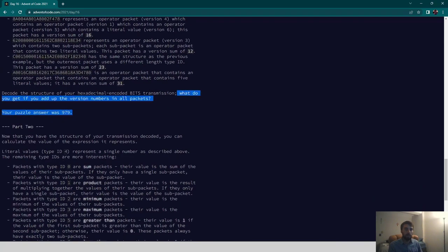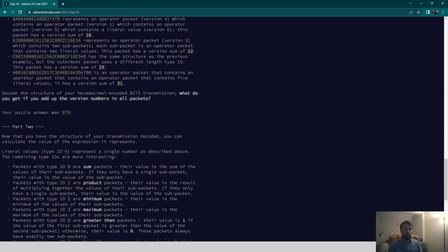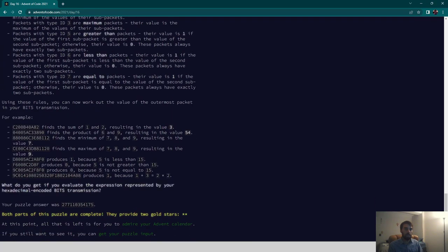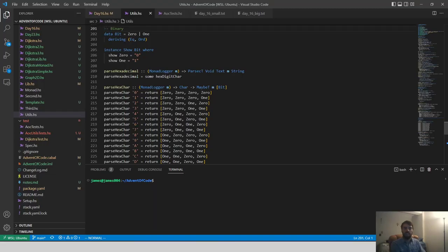Once we have a packet, the problems aren't really all that complicated. The first thing we have to do is get the sum of all the version numbers in these packets. Then the second question requires us to evaluate each of the different packets and determine the total value applying all the operations.